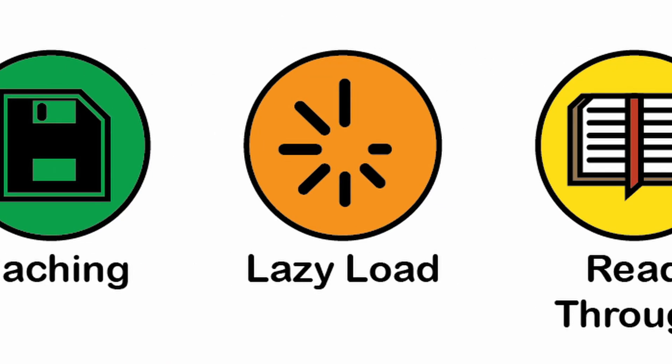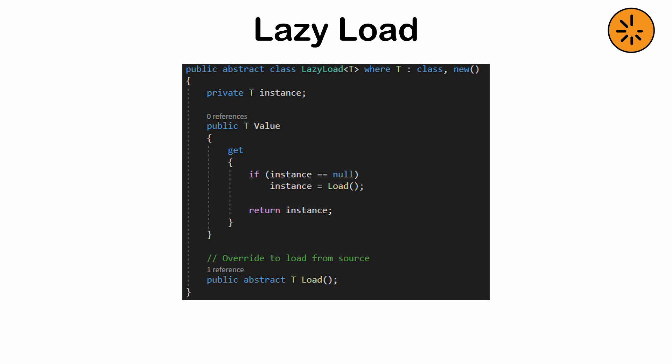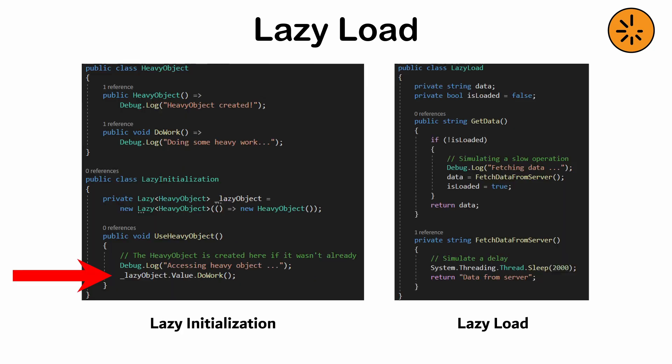Lazy Load. The act of delaying retrieval of resources until they're needed. While lazy initialization is about delaying the creation of an object, lazy load is more about fetching or loading data, often from an external source, such as a database, a file, or a network request.